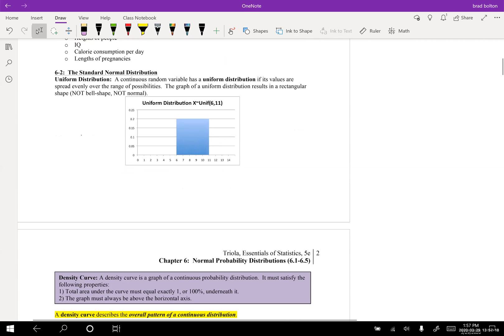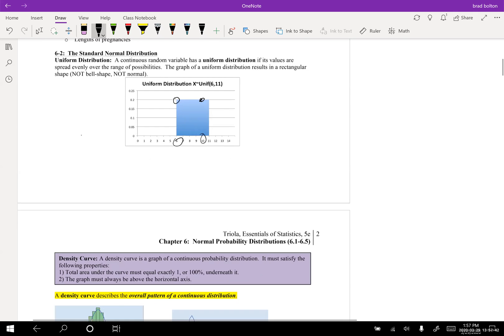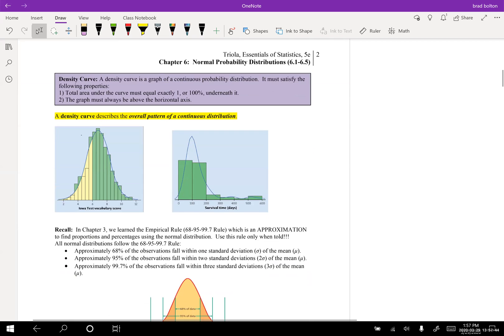Here we have the standard normal distribution, and also the uniform distribution — this isn't really something we're going to be working with too much. You might see one or two of these in the homework, but uniform just means what it sounds like: everything is the same. So if x equals 6, the probability would be 20 percent; if x equals 10, the probability is again 0.2.